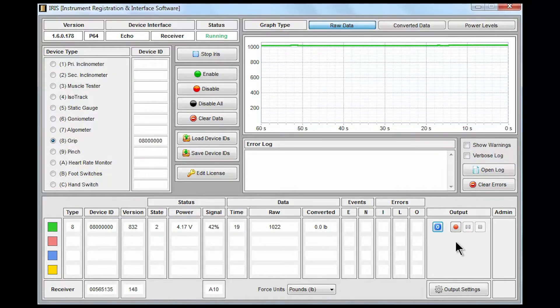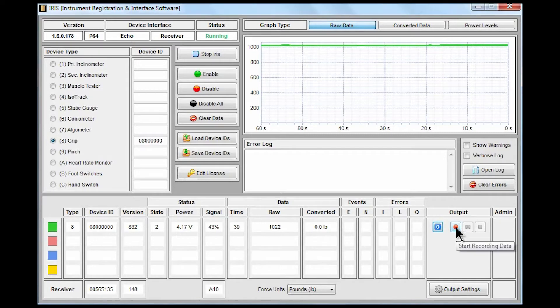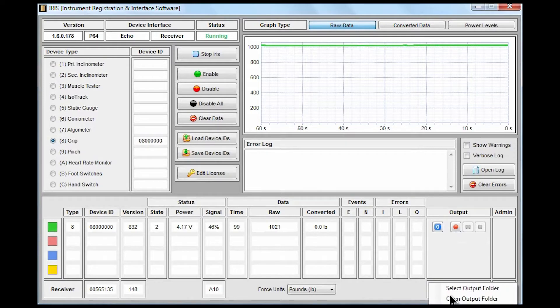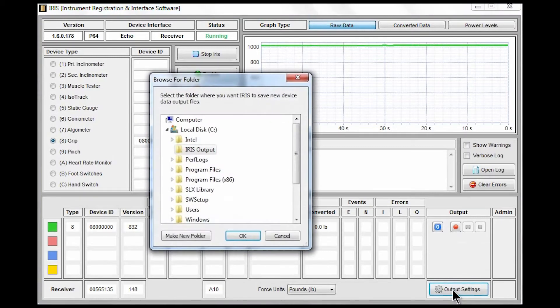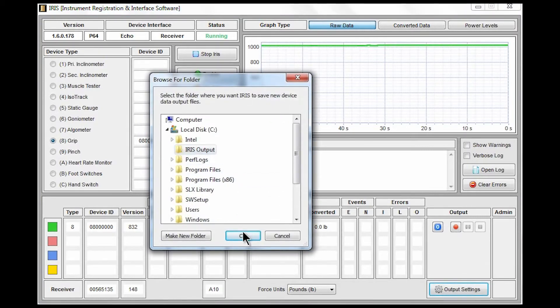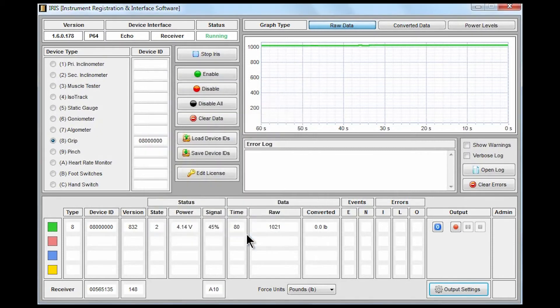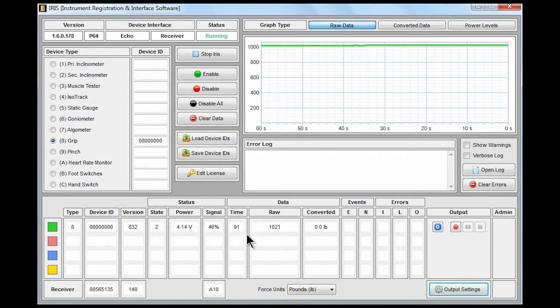To begin recording output from the device we have a small record button here we can click to start recording data. Before we do that though I'd like to just point out the output settings at the bottom. We can specify an output folder or we can choose to open that folder in Windows Explorer. Here I've already prepared an IRIS output folder right on my C drive, but you can choose any location that makes sense for you.